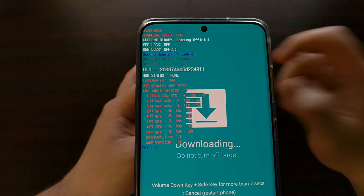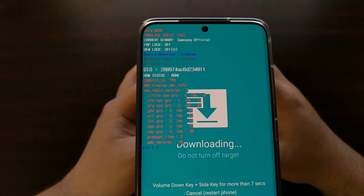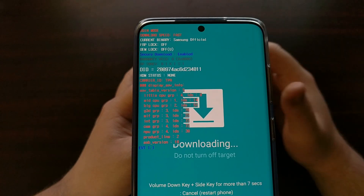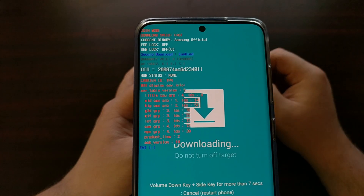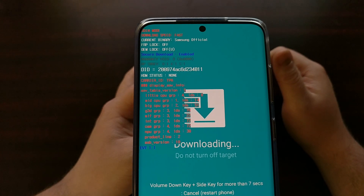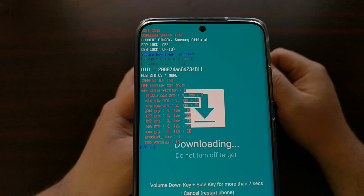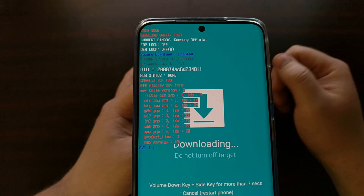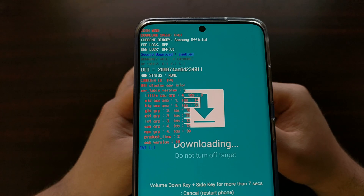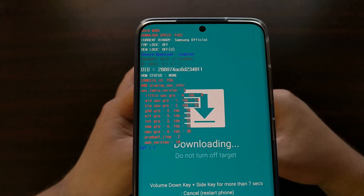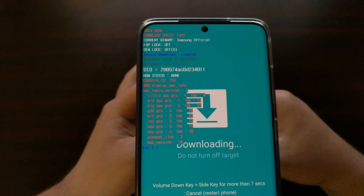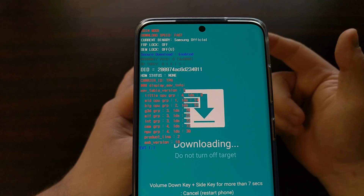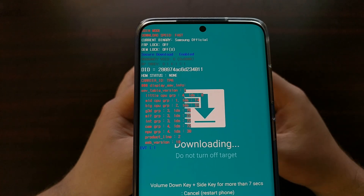Once you know your CSC region carrier ID code, you can enter it into programs like SamFirm to download the latest firmware, or search for it on websites like Updato or SamMobile. A lot of these sites host a repository of firmware images and let you search by specific region code. So that is how to find your Samsung Galaxy Android smartphone and tablet CSC region code — via a dialer code, through the Settings application, or through download mode.